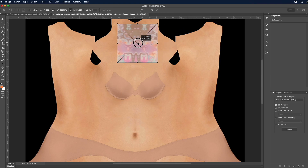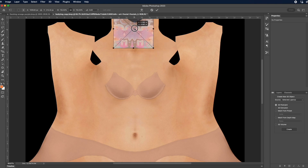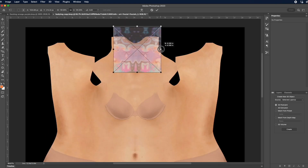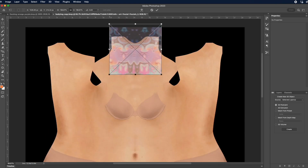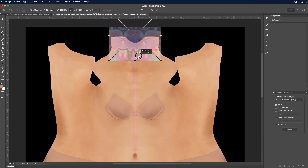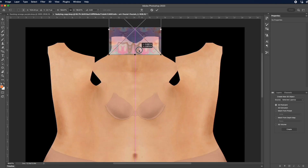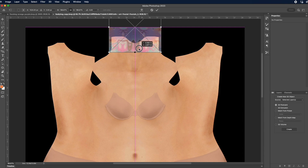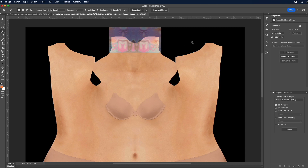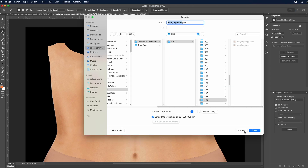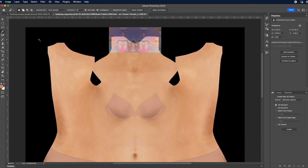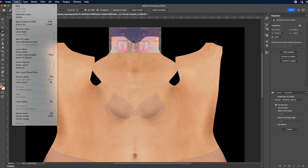I'm going to make this a little bit bigger and place it all around her neck - stretch it a little bit and place it just around her neckline right here. Once you're happy with that, just save the file - you can rename it or just leave it as the copy.